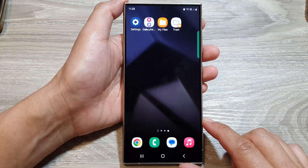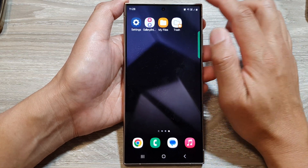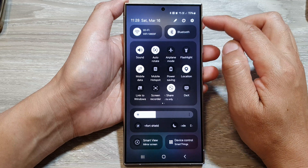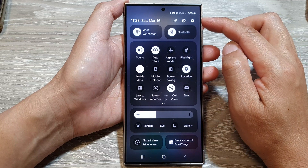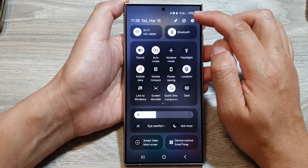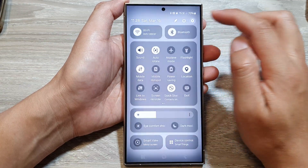From the home screen, swipe down at the top to open up quick settings. Now in here, tap on the settings icon.